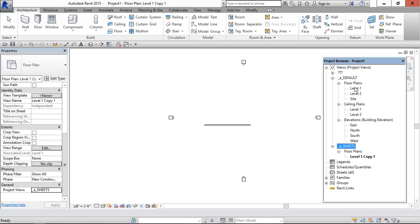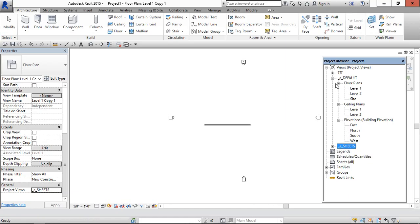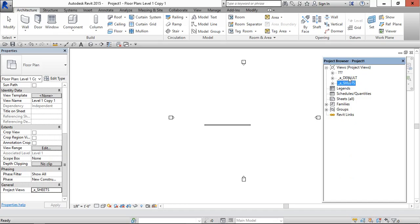So similarly, whichever the plans, floor plans we are going to place in sheets. And now the second one, the similar way we can create the users.